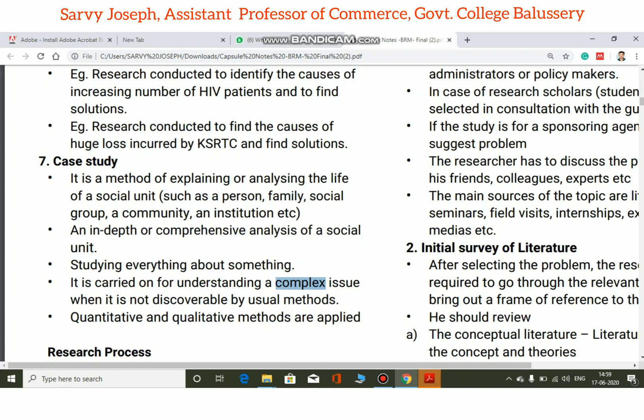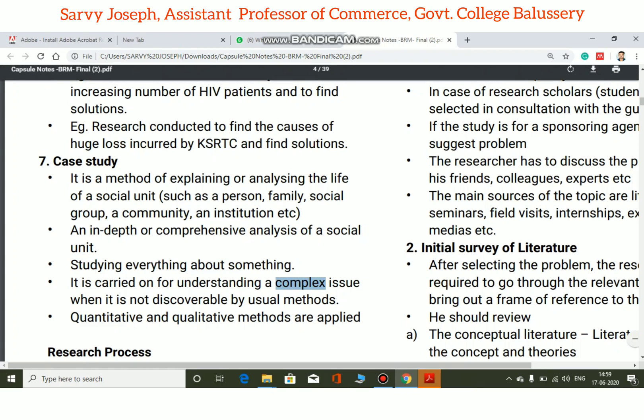A case study is a comprehensive, in-depth analysis that may use both quantitative and qualitative methods.